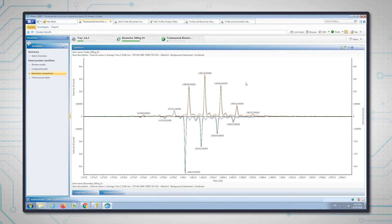In order to pinpoint where the differences are on the molecule and elucidate them, it's necessary to go into the subunit, the peptide map analysis, and finally the release glycan analysis. The next analysis we're going to look at is subunit analysis.